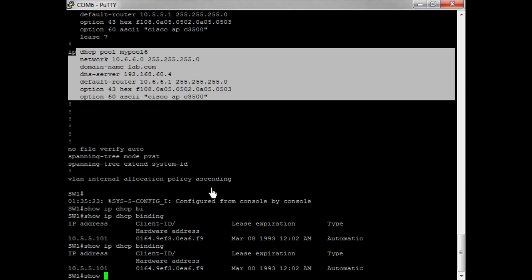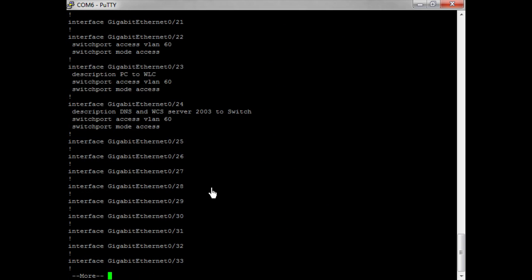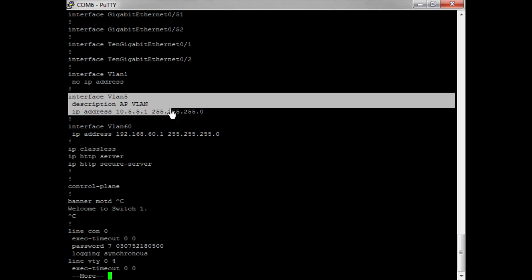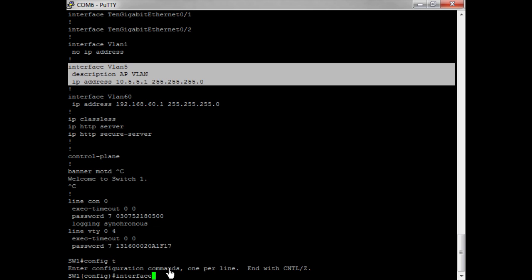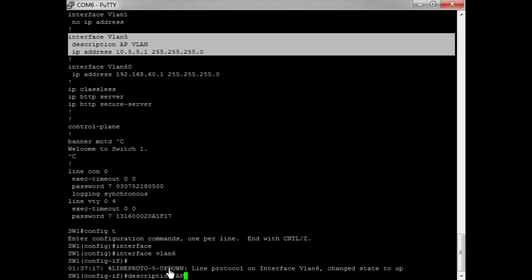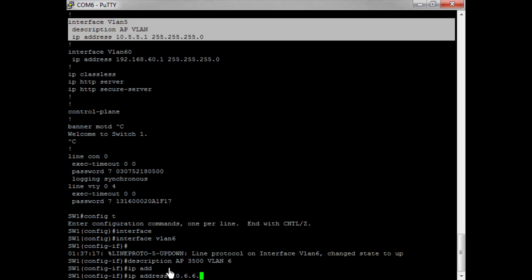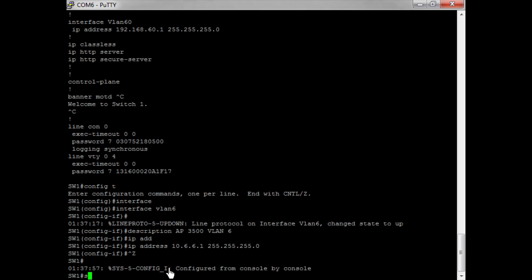I know what I forgot — I forgot to set up the interface VLAN. See here where I have interface VLAN 5? I need to set that one up as well. So I'm going into interface VLAN 6, giving it a description, and then I need to give it an IP address.